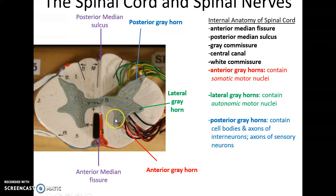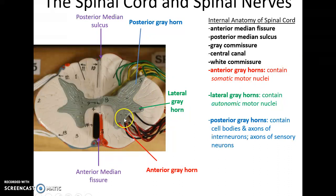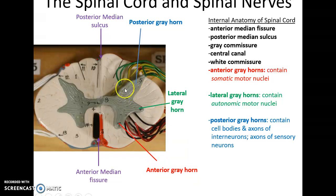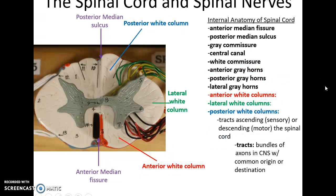The gray matter is also broken down into three horns. There is the anterior gray horn, which contains many of the somatic motor nuclei. There is the lateral gray horn, which contains many of the autonomic motor nuclei. And the posterior gray horn can contain cell bodies and axons of interneurons that are synapsing with the sensory neurons.